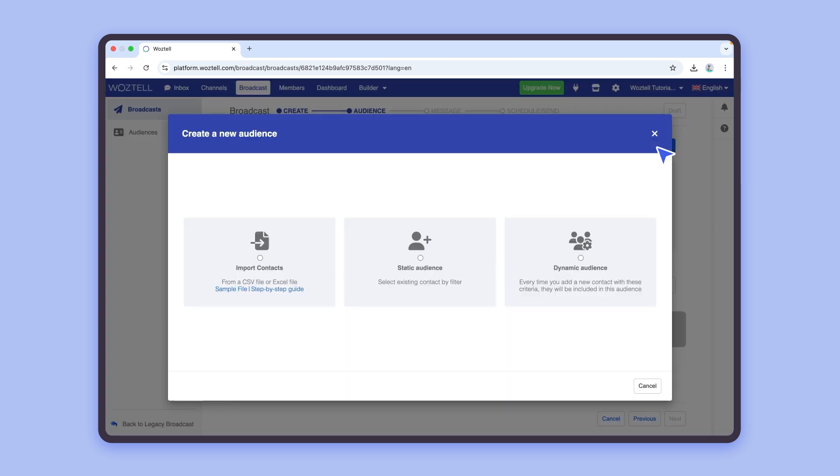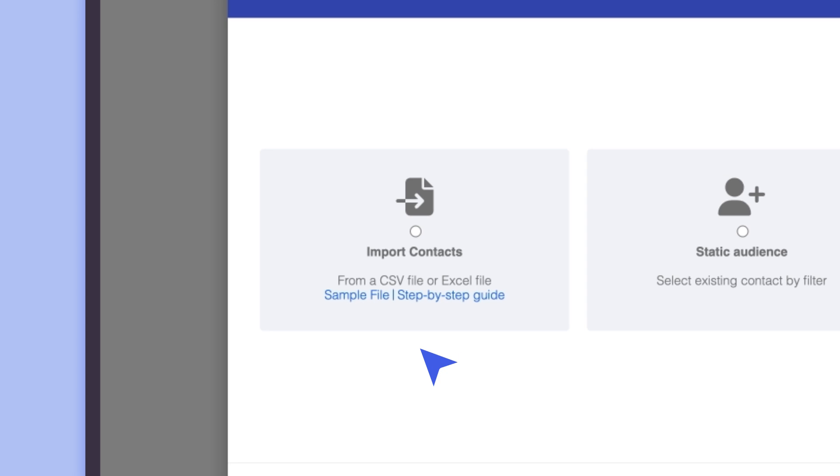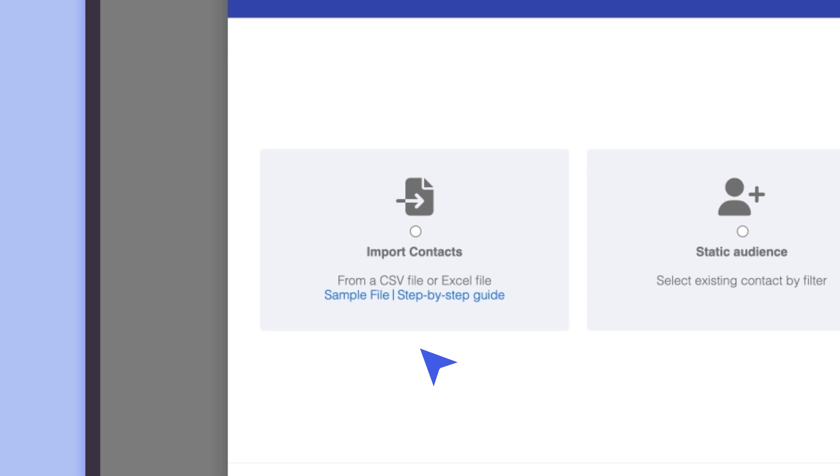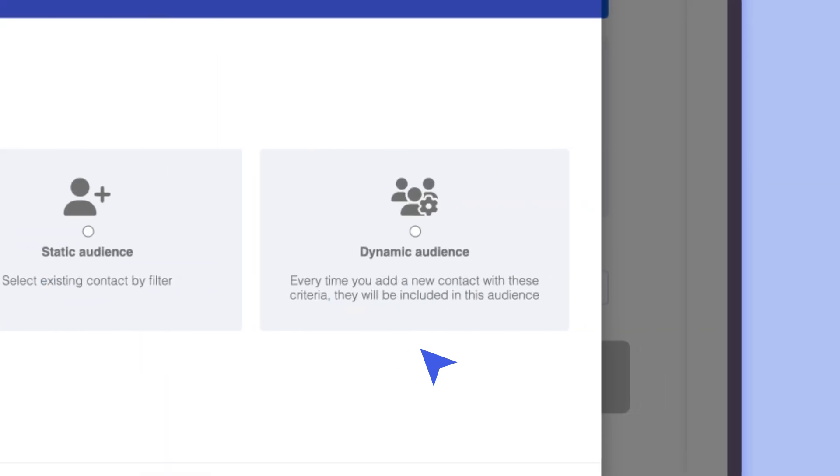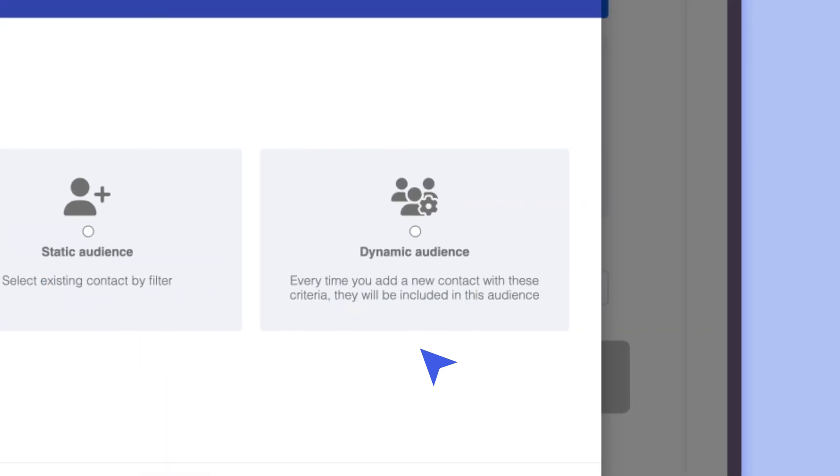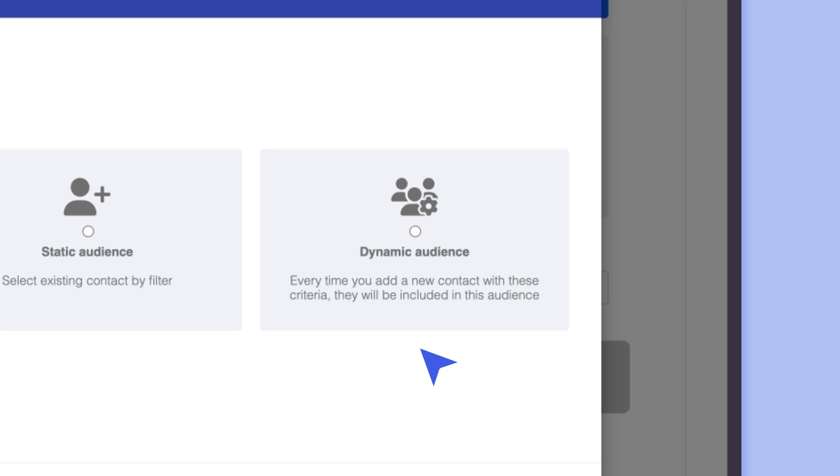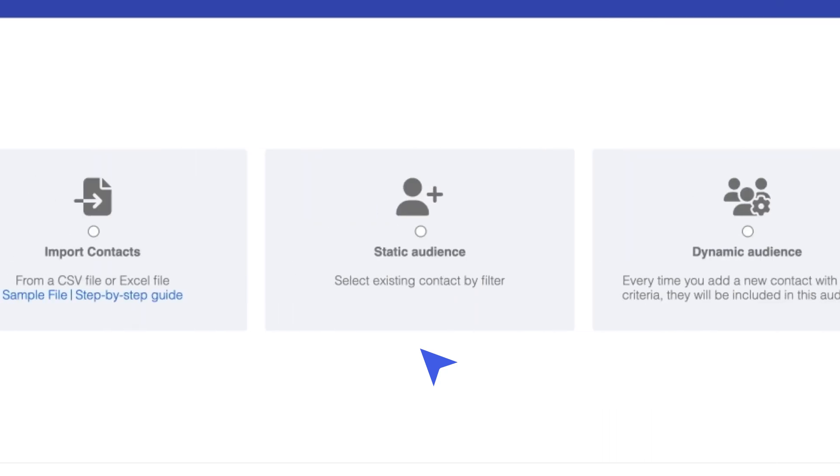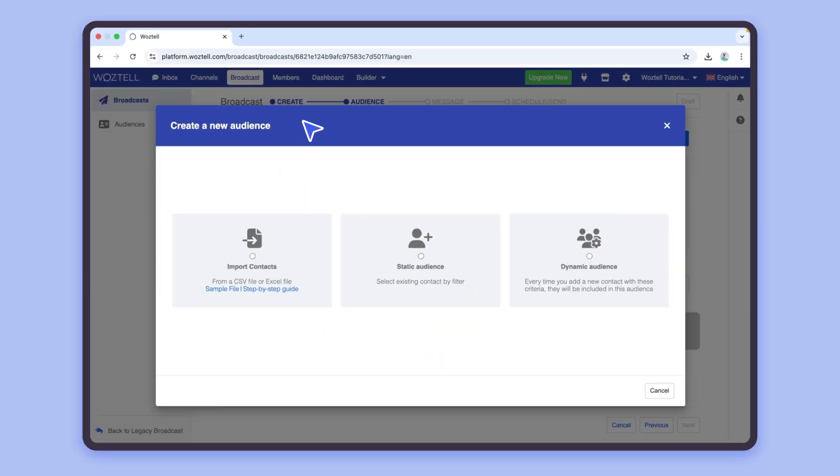There are several ways to define an audience. First, you can import an audience from a CSV or Excel file. You also have the option to create a dynamic audience by segmenting according to specific criteria, such as tags or language. Or, you can create a static audience by manually picking contacts that you have saved within the Members tab.